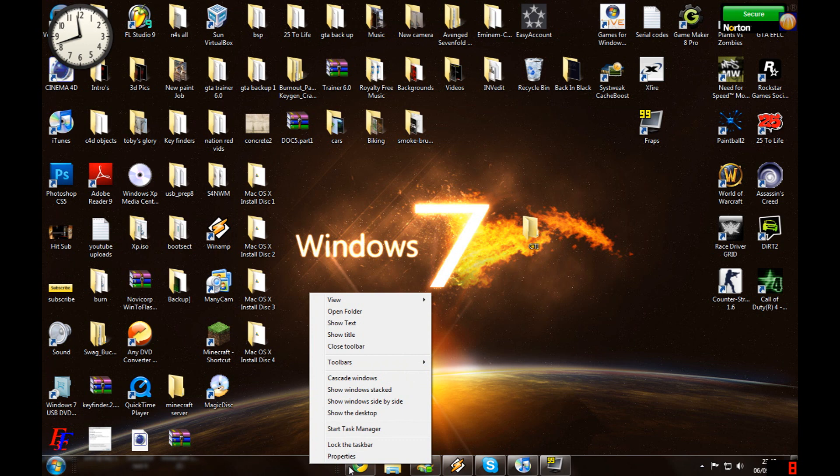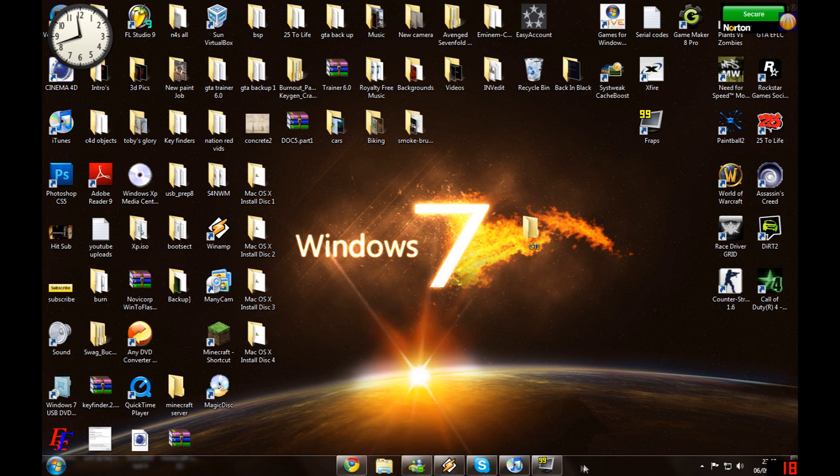Just keep moving it till you want it where you want it. Right-click again and then lock taskbar.